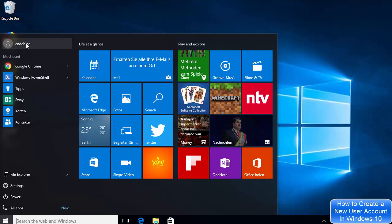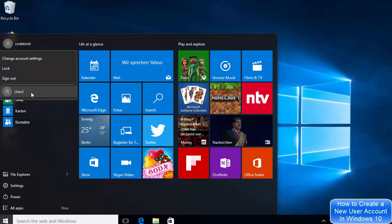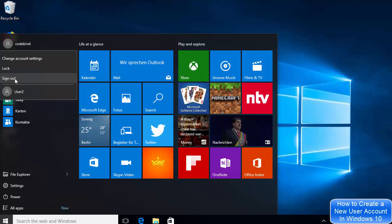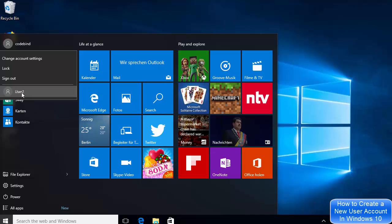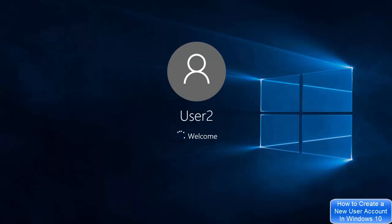To test the new account, click the Windows icon and then click on your current username. You can click Sign Out, and then sign in with the User 2 account. You can see User 2 is visible on the login screen. Alternatively, click on User 2 directly to switch to that account.